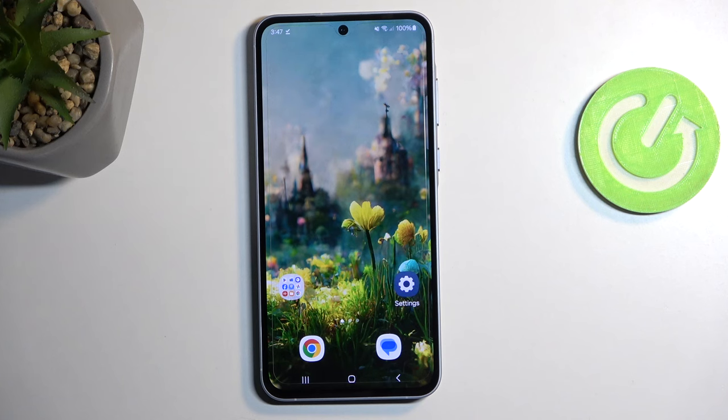Welcome. In front of me is a Samsung Galaxy A55, and today I will show you how we can record a screen on this phone.